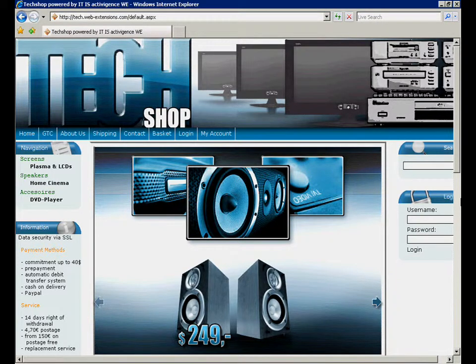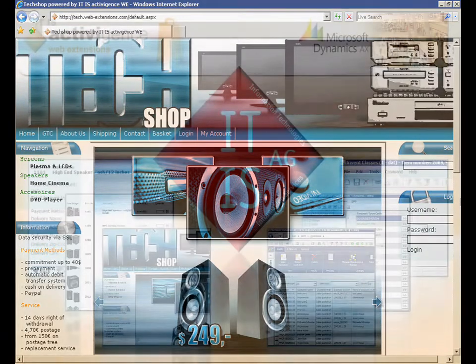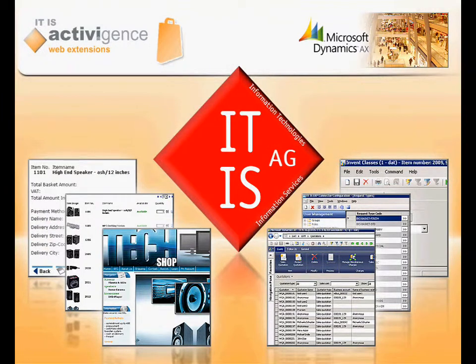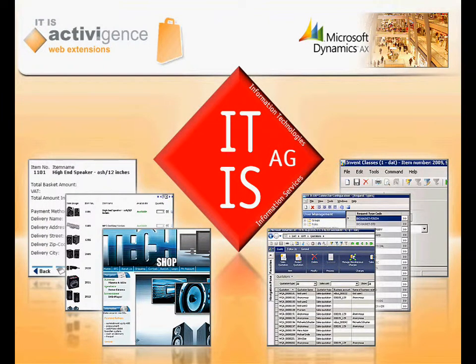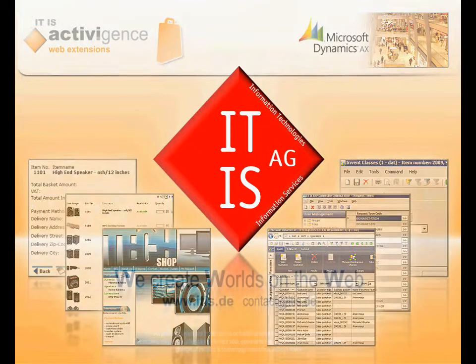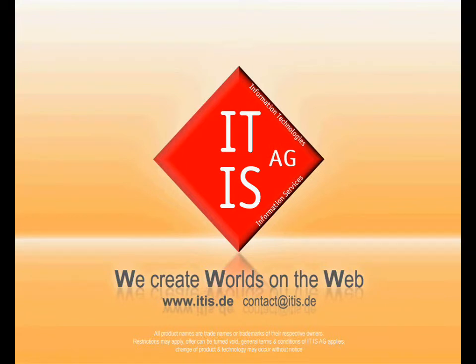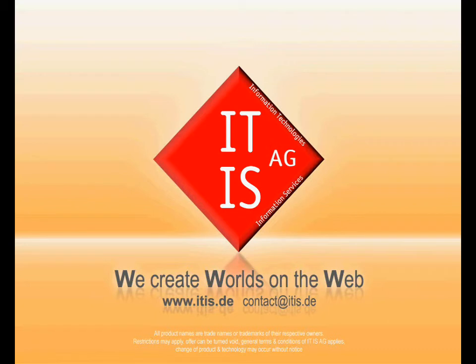Thanks for watching this video. Discover the possibilities of ITIS Activigence Web Extensions and how to benefit from an experienced business solution for your e-commerce system. That was just one of the many possibilities of how to use ITIS Activigence Web Extensions for Microsoft Dynamics AX. Please visit us at www.itis.de to get further information concerning our products.